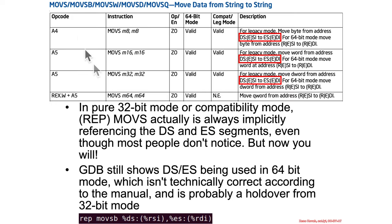So what is a string instruction? You recall that there was MOVS and REP MOVS — those were move string to string, or repeated move string to string. Behind the scenes, those instructions are actually explicitly saying that they are moving from the data segment to the ES, the extra segment.